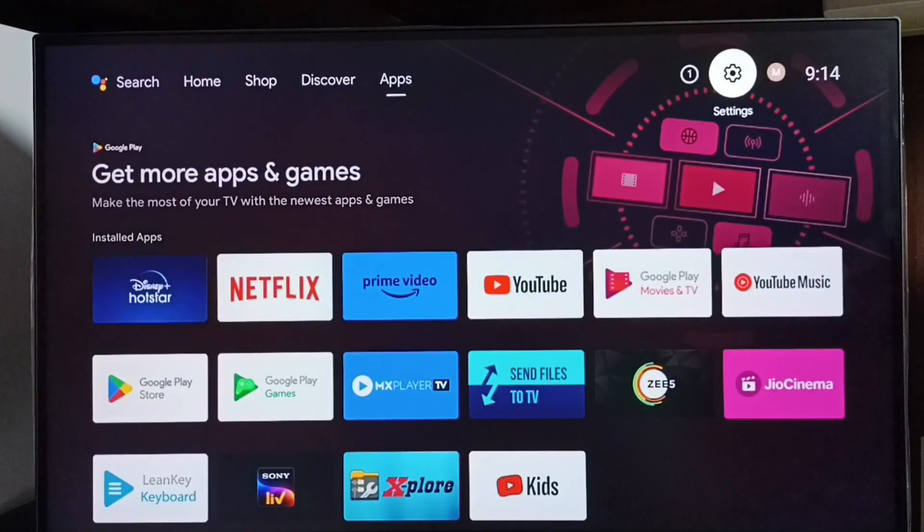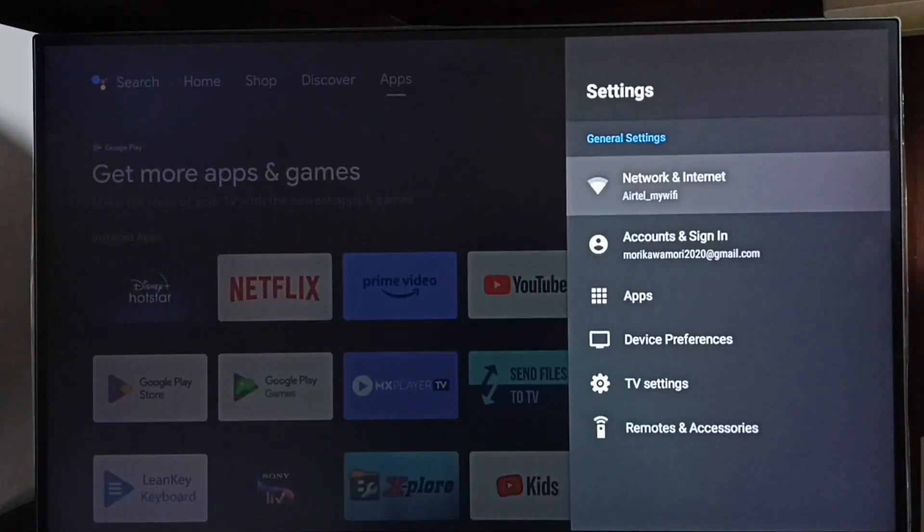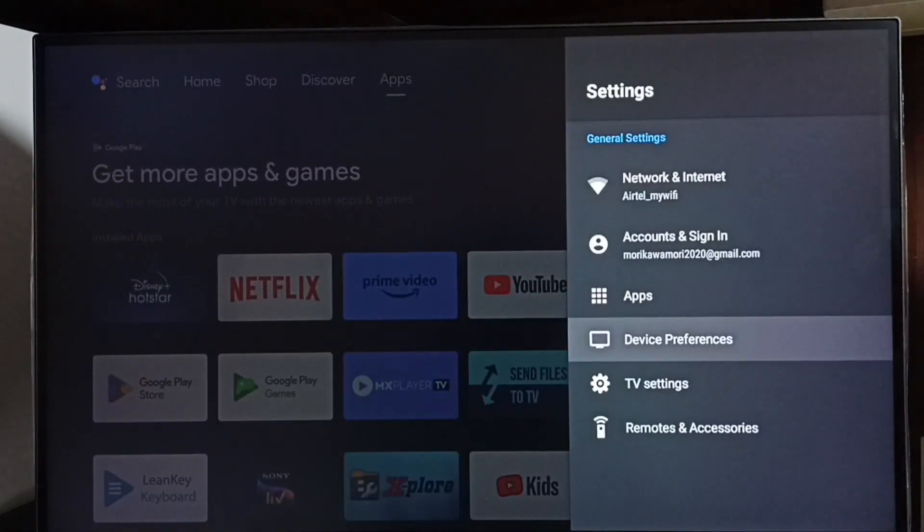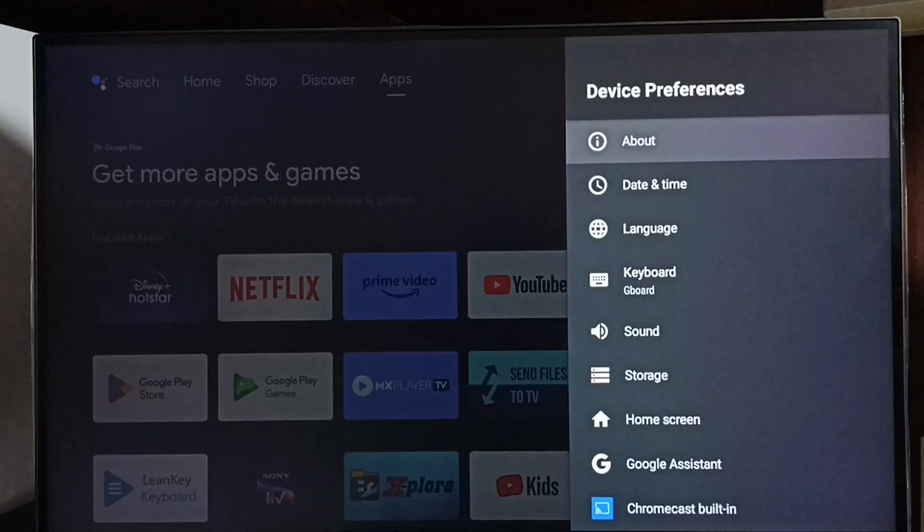Go to settings. Select this settings icon. Go to device preferences. Select about.